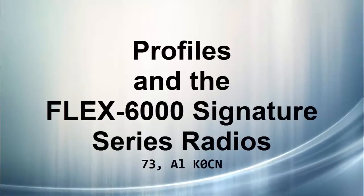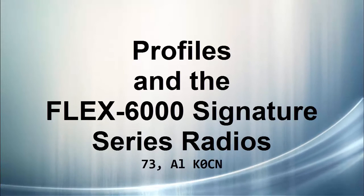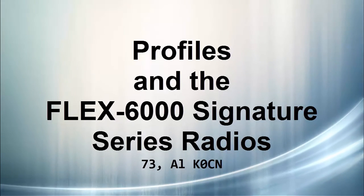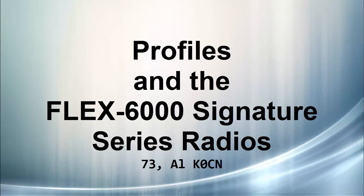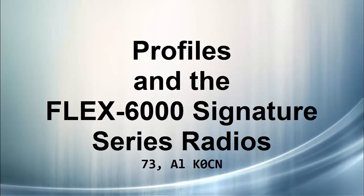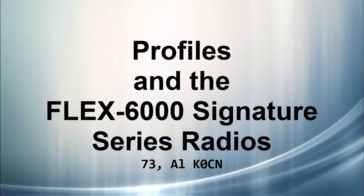Well, that's about it for my look at the FlexRadio profiles. I certainly hope you found this useful. So with that, I wish you good luck and good DX from Al K0CN and thanks for watching.